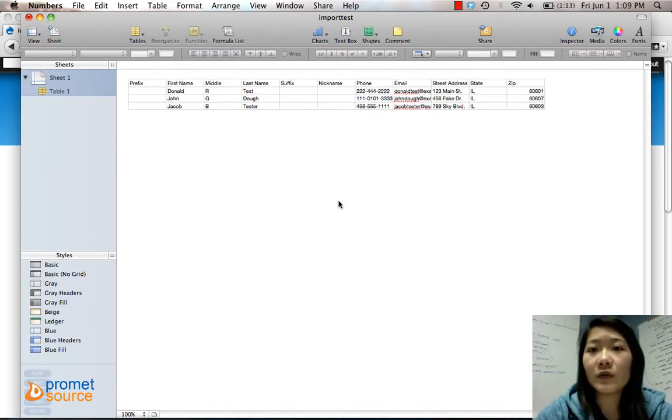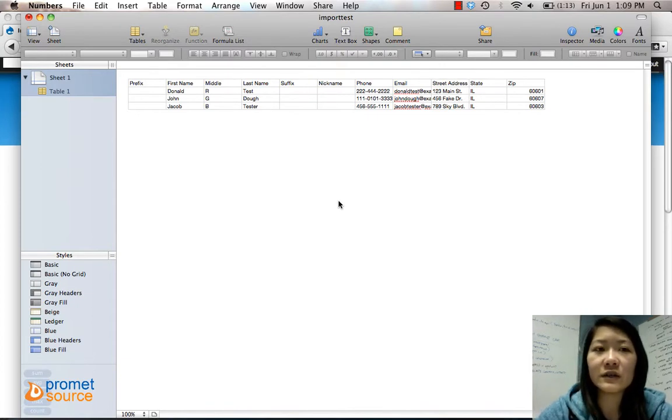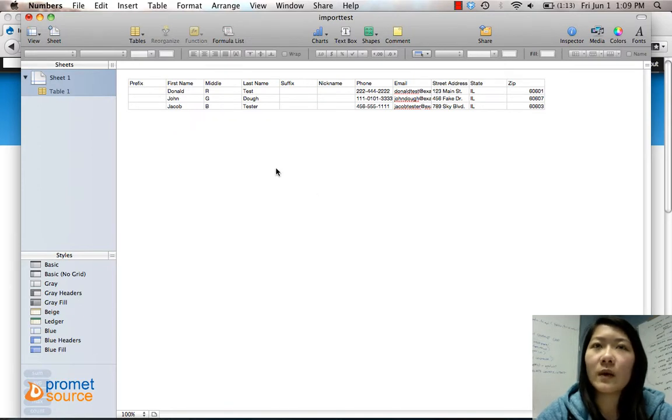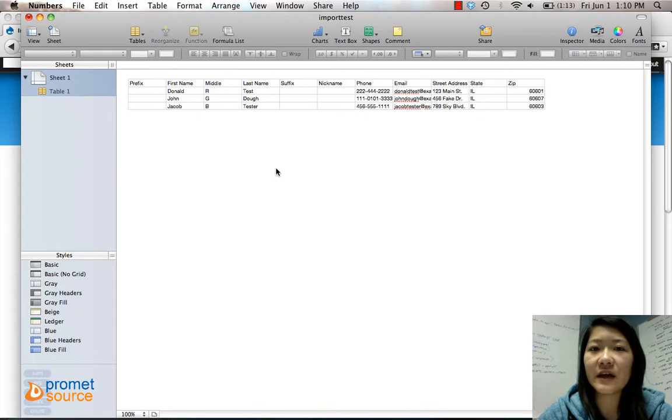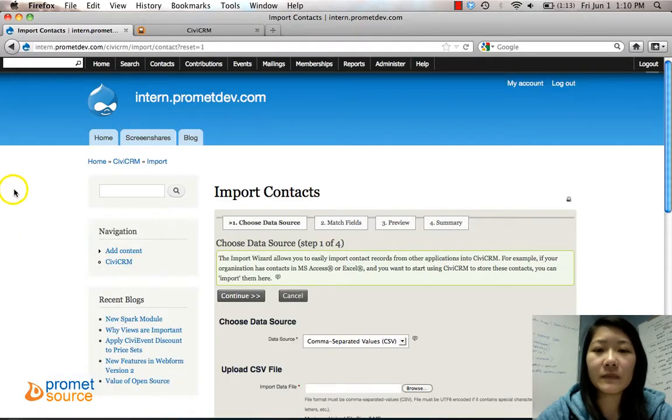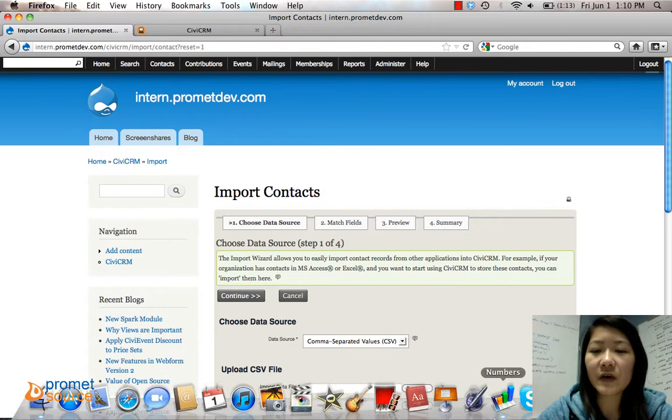So after you have all of your data in an Excel sheet or something, when you save the file make sure it's in a CSV comma separated values file.